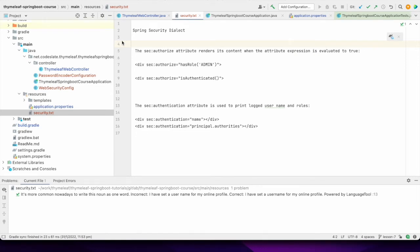Hello friends, welcome to Coorslate. In this lesson we will focus on Spring Security with Thymeleaf. We are going to create a Spring Boot application where we will demonstrate the usage of Security Dialect. Spring Security can be used to control access to our Spring Boot application using authentication, and the Spring Security Dialect helps us to get information about the authenticated user in Thymeleaf.